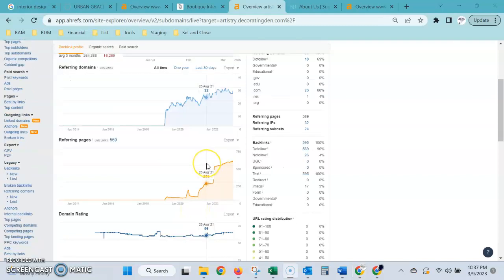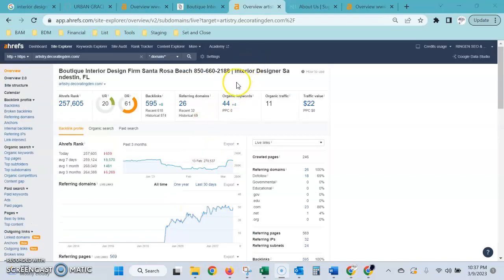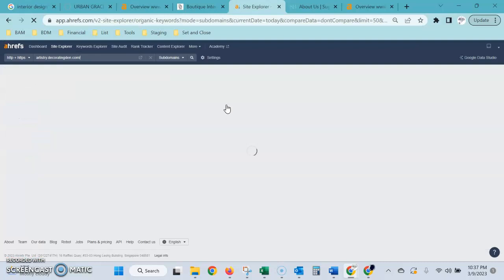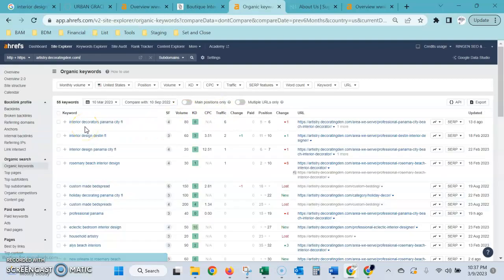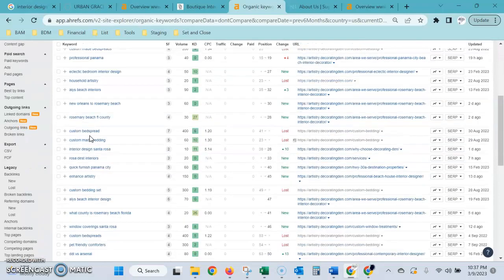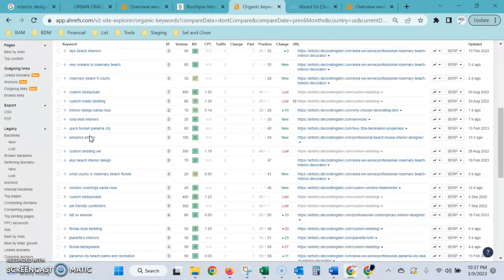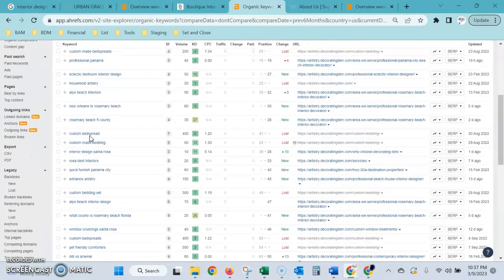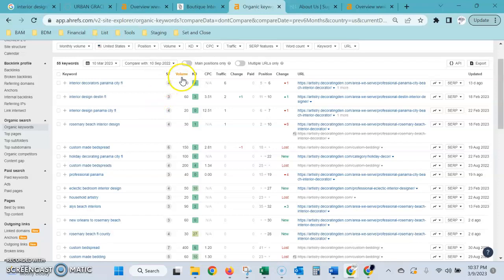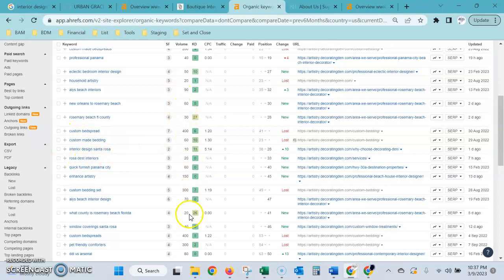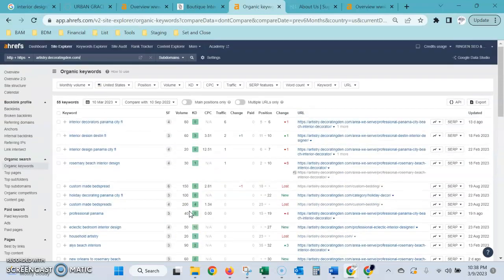The second factor for ranking a website is the content on the page. If we take a look in here, these are all the keywords and phrases that are being typed into Google search that are being found on this website, as well as the volume, the number of times per month they're being searched. This is where we do a lot of keyword research to find all the highest volume keywords relative to the services that you offer, and make sure those are being included on the site.